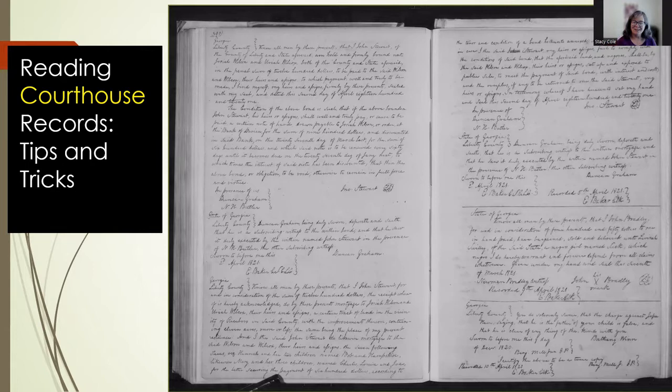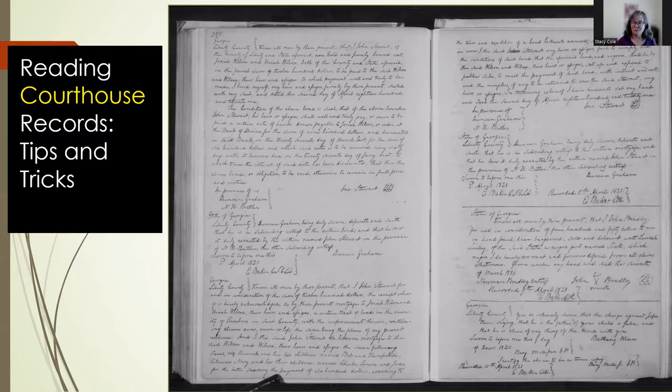Hello, everyone. So who am I to be giving this presentation? I am not an expert on courthouse documents. I do not have a legal background. I can't answer questions about the legal meaning of the language that I'm going to be talking about. What I am is someone who has read through every antebellum will, estate inventory, and deed record of Liberty County, Georgia.